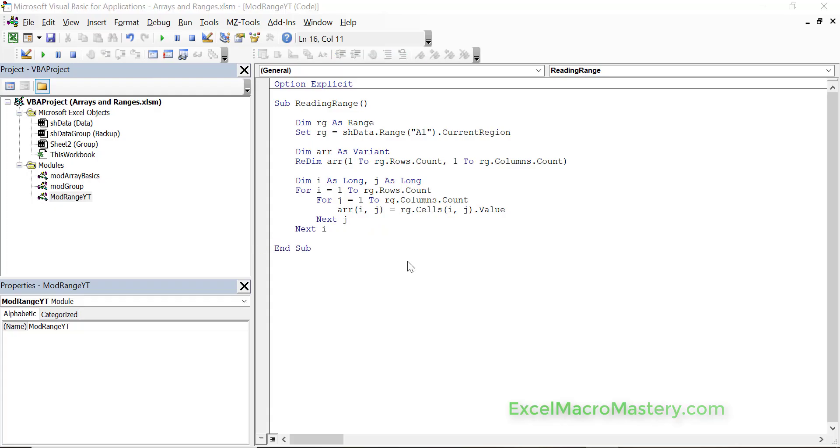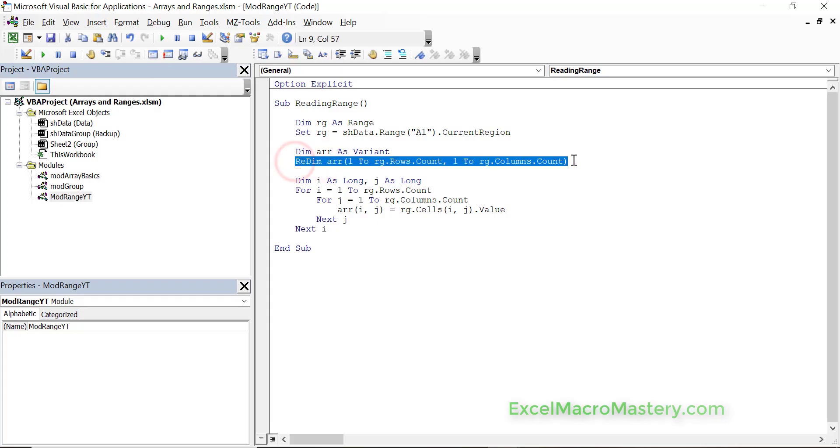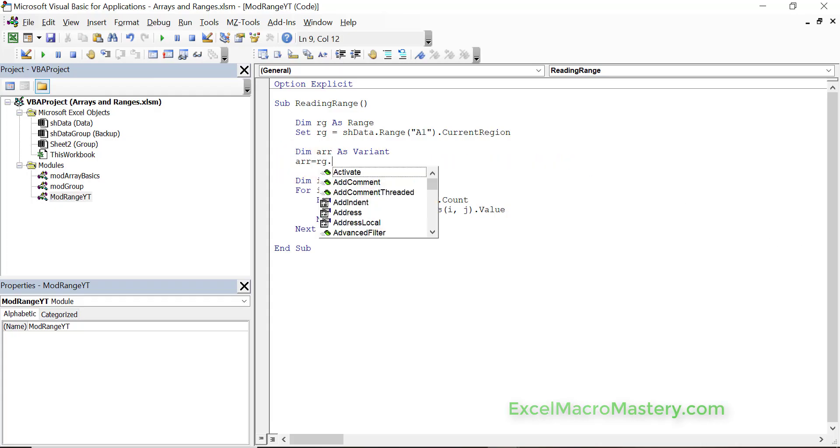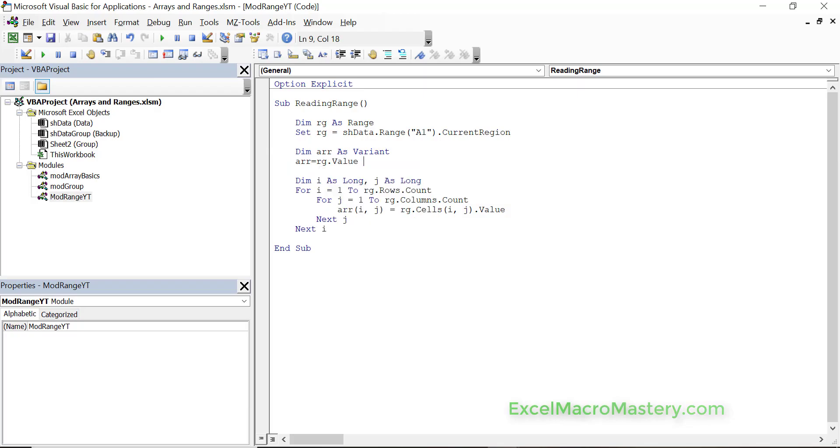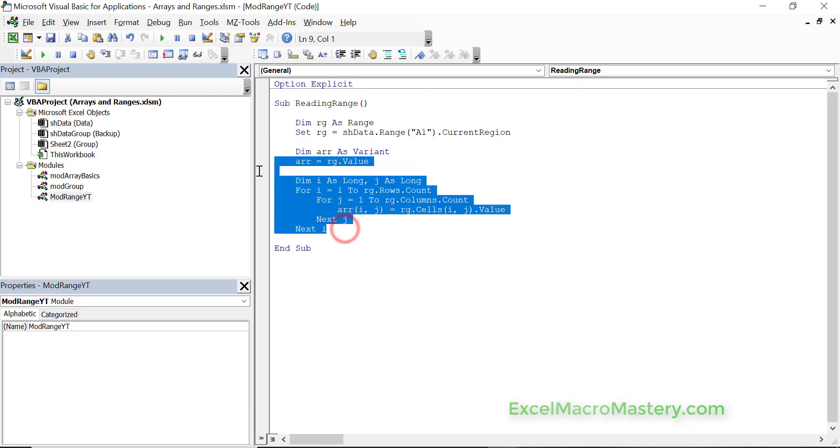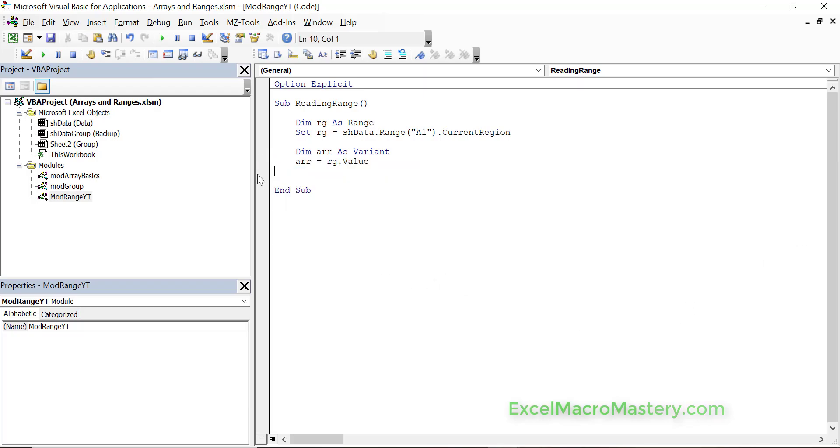How we do it is as follows. We can get rid of the dim line and just say array equals range dot value. We actually don't need the for loop at all. So just in one line we can assign the whole range into an array. If we run the code we'll have a look in the watch window and see what we're getting. Let's view the watch window.